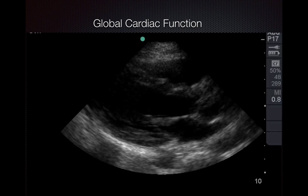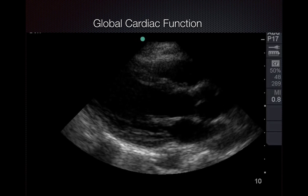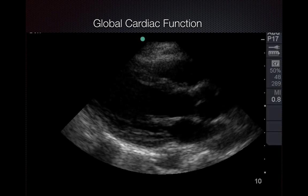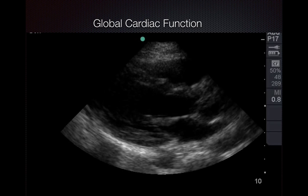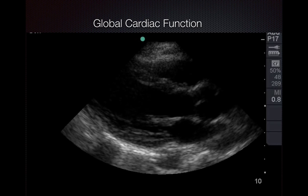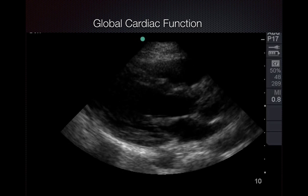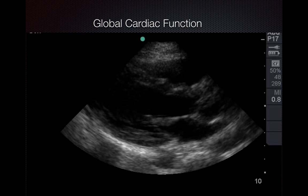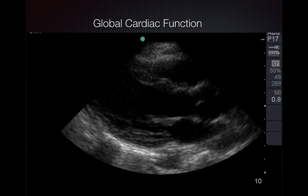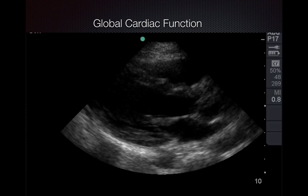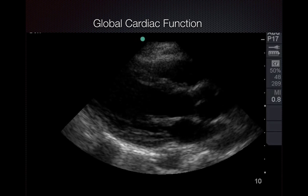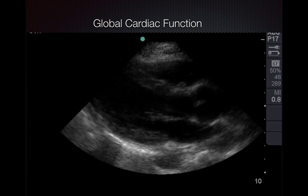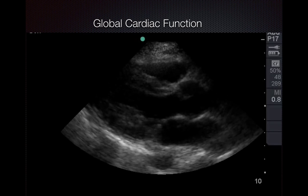Just to quickly go over global cardiac function: when you look at the heart, especially in the parasternal long view, you don't determine the specific ejection fraction — you just want to say is it normal, is it slightly decreased, or severely decreased? This is an example of normal EF, where the ventricular walls are contracting symmetrically and the anterior leaflet of the mitral valve is hitting the septum. You can see that everything is thickening nicely and the end diastole volume of the left ventricle is about 30% less than at full relaxation, which helps you estimate this is a nice, normal, functioning heart.